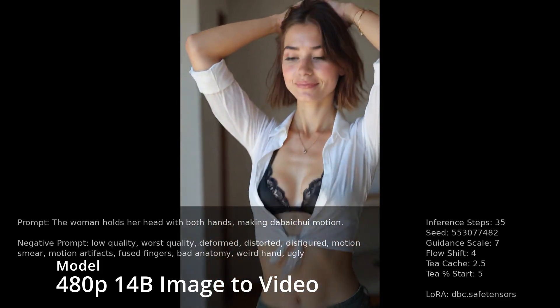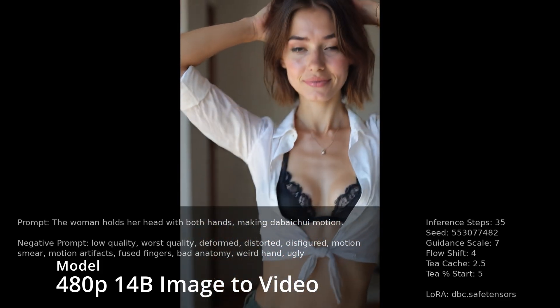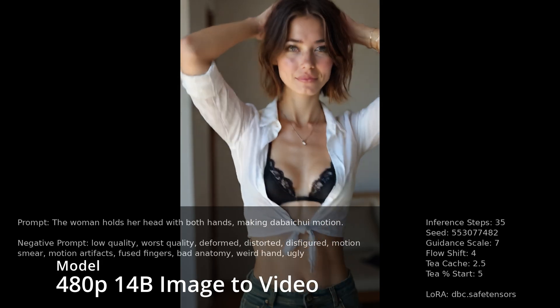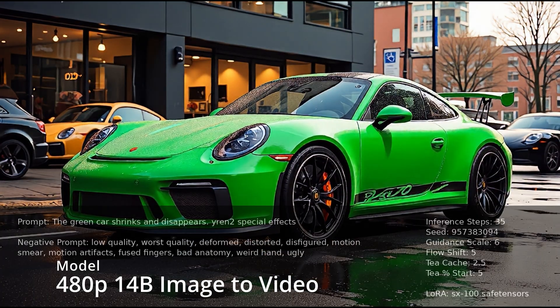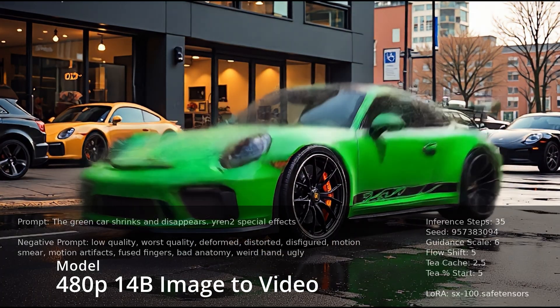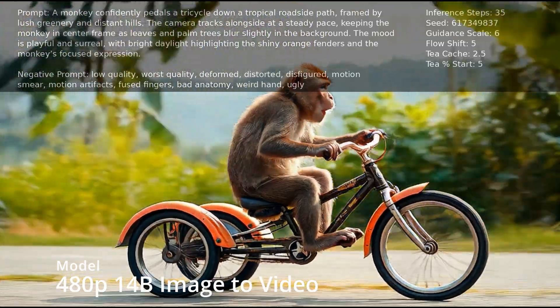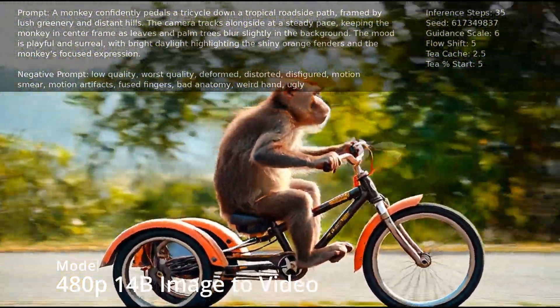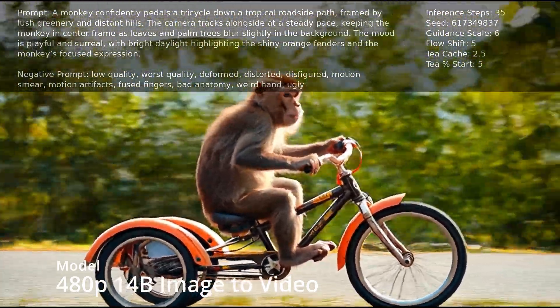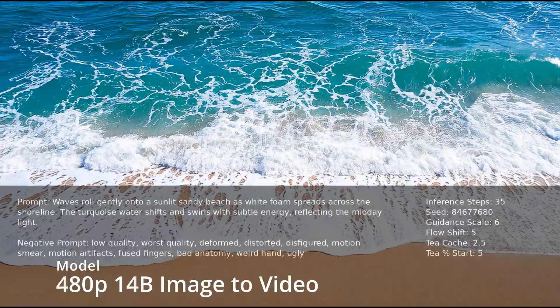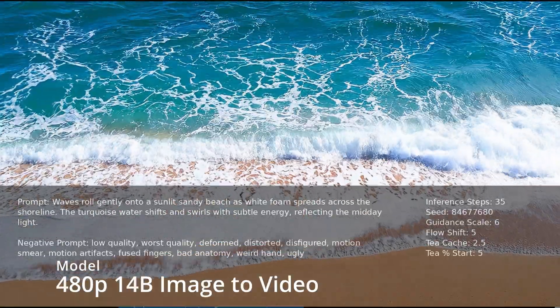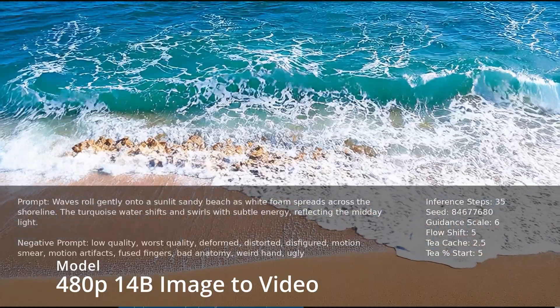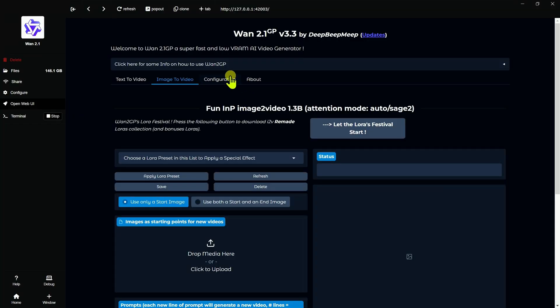If you're not familiar yet with WAN 2GP, I do recommend watching my previous video, which goes over the install in Pinocchio and all the basic settings and getting started. I'm not going to be covering all those things here. In this video, I'm going to be covering more or less the new stuff and some of the things that I've learned.